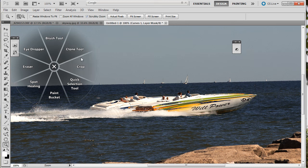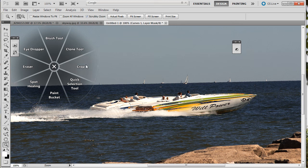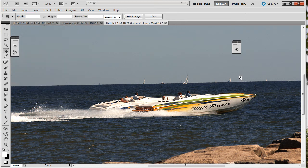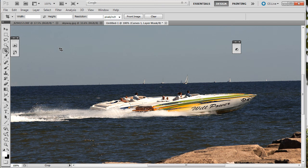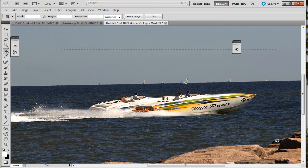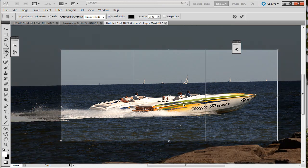I've got the brush, clone, crop, quick selection, paint bucket, spot healing eraser, and eyedropper. So obviously I'm going to take the crop tool if I want to crop it. So I've got my crop tool.